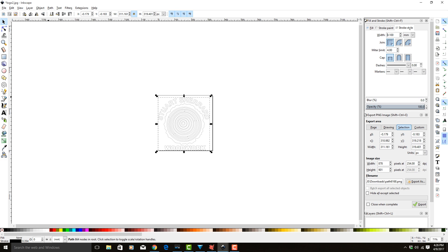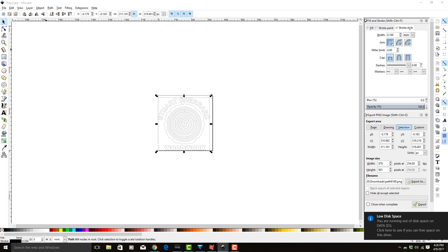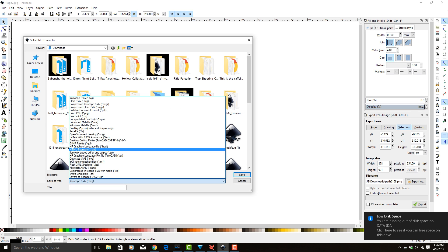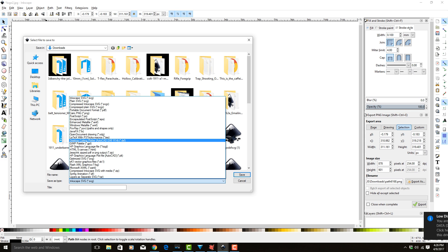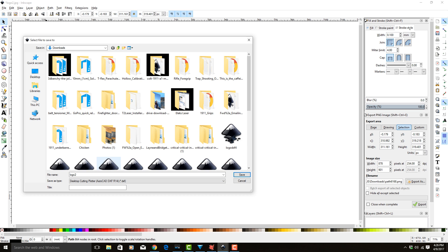Great, so now we have the outline that we were looking for. So save it as a DXF. We're going to do File, Save As. We're going to select down here, and we're going to select Desktop Cutting Plotter DXF file.